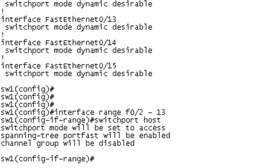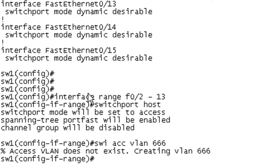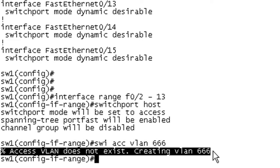So then the next step is that we want to assign these ports to VLAN 666. So switchport access VLAN 666. And you'll notice here that when you assign a VLAN that has not been created yet, it goes ahead and creates that for you. I want you to take note of that because that is going to come back a little bit later.